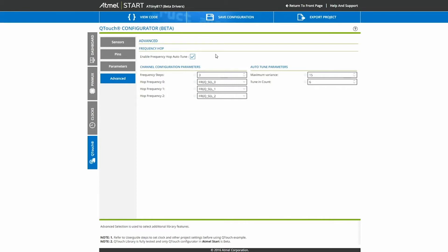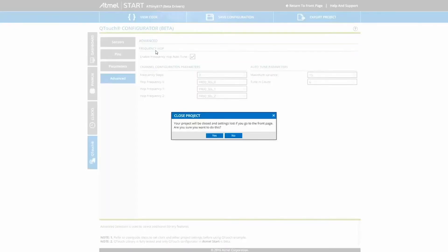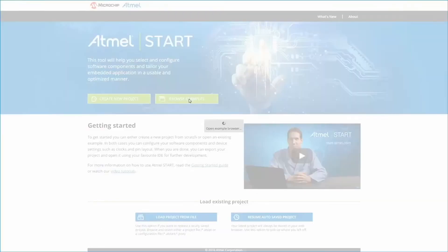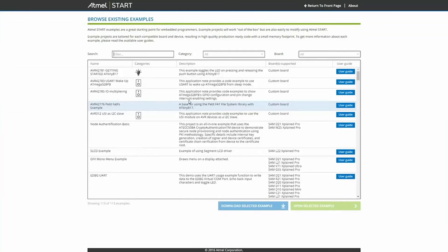To save some time, we will actually load the predefined example project from Atmel START. So to do so, we just exit this project and go into Browse Examples.